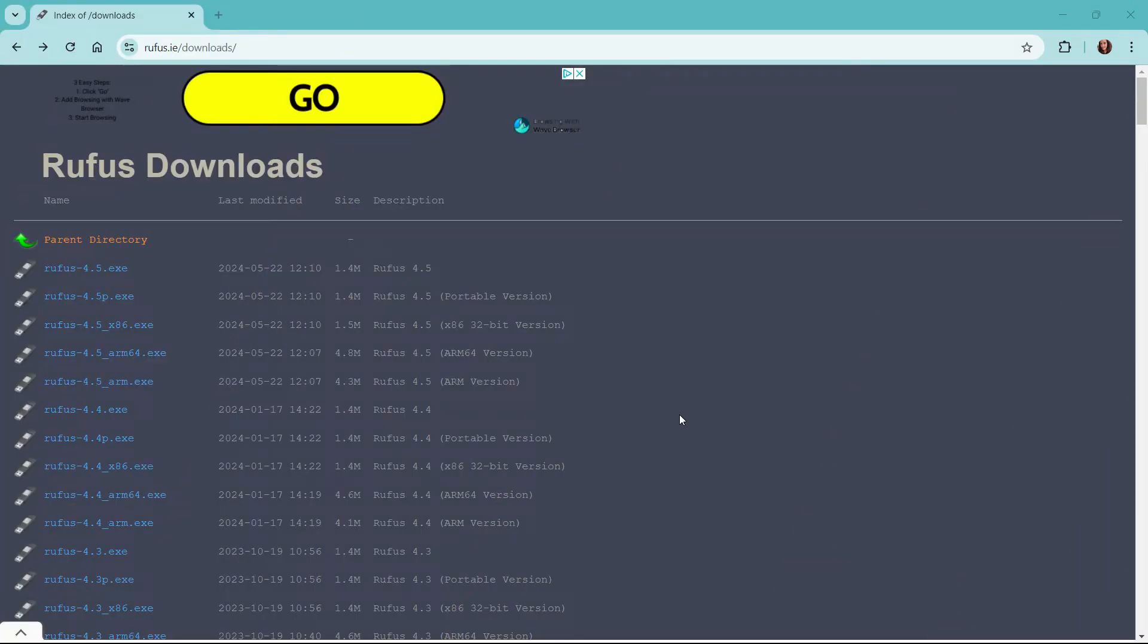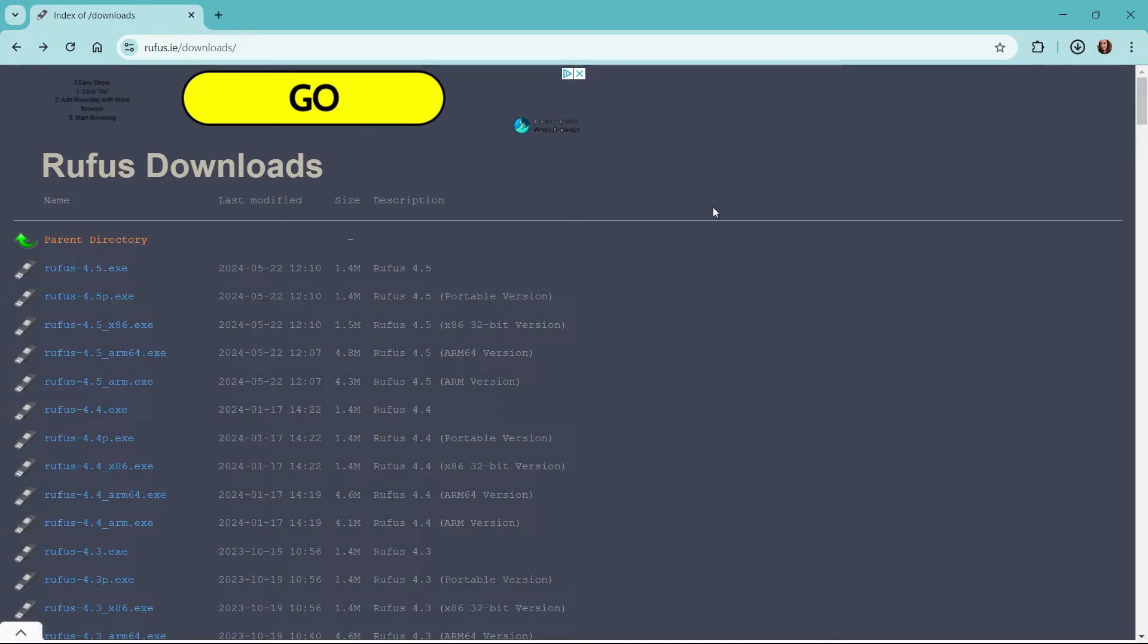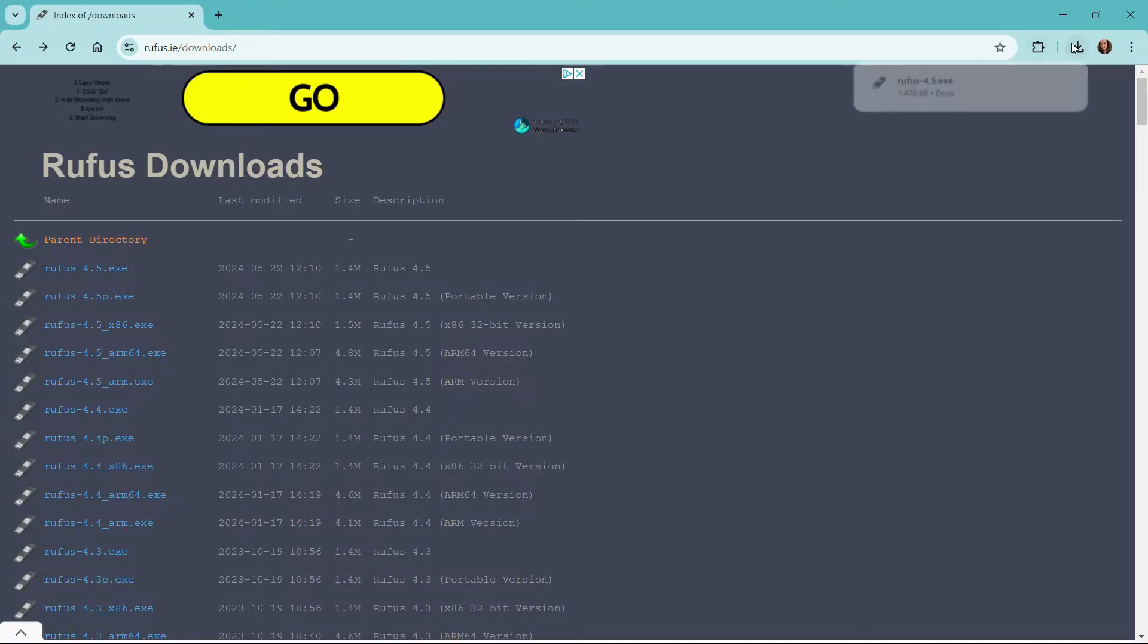Once you have the ISO downloaded to your workstation, the next thing we're going to do is download the latest edition of Rufus, which is how we will create our bootable USB drive.